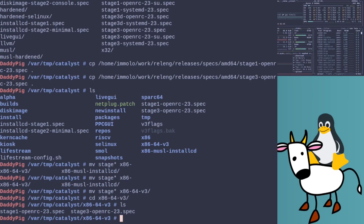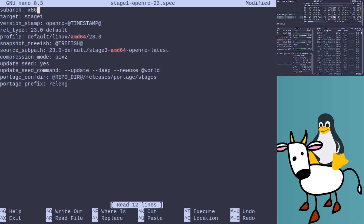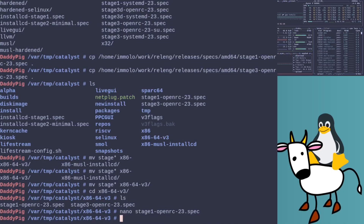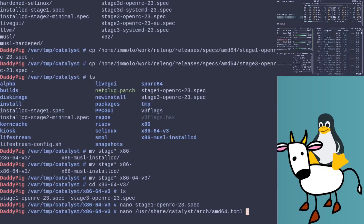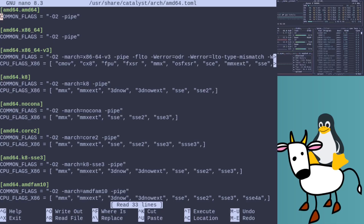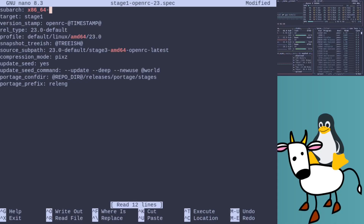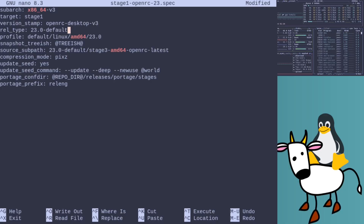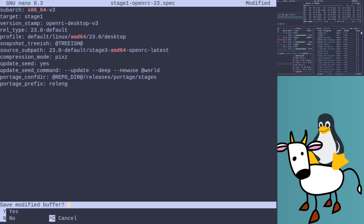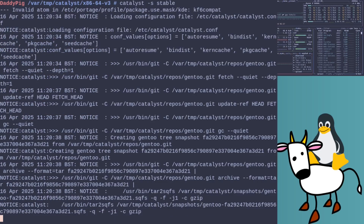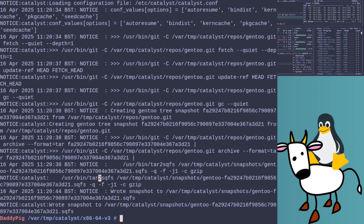Okay, so this is going to be x86-64 version 3. We'll use the desktop spec. Let's create a portage snapshot — it basically just puts the portage tree into a squashfs file.